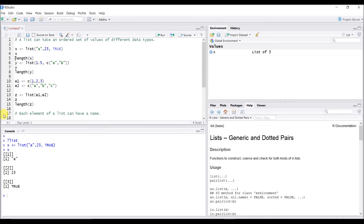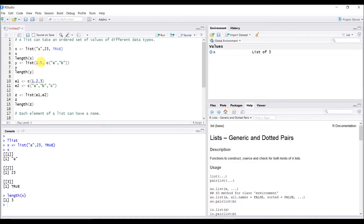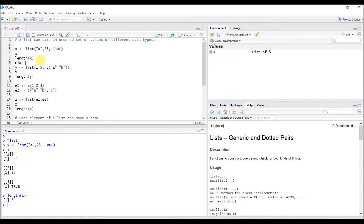So we just created a list. You'll notice the way a list is displayed looks different from a vector — they use double brackets. The first bracket shows the first element, the second shows the second element, and so on for the third. You can also check how many elements there are using length(), and it returns three. You can also check the data type.